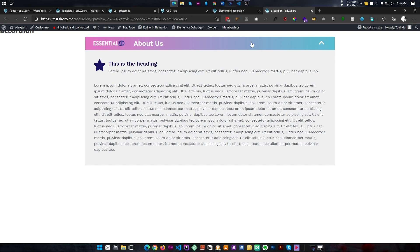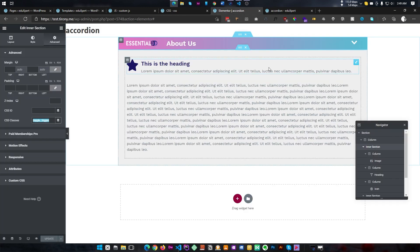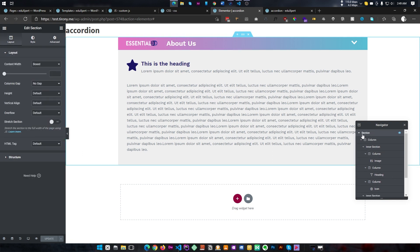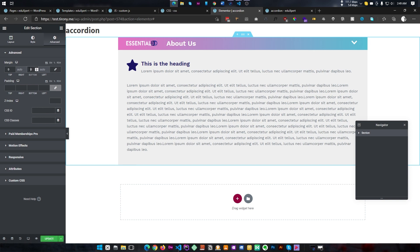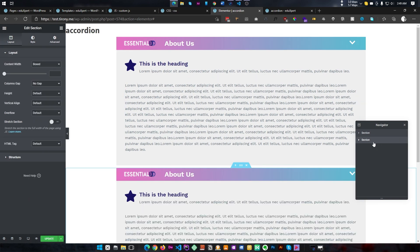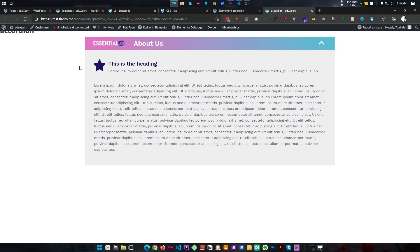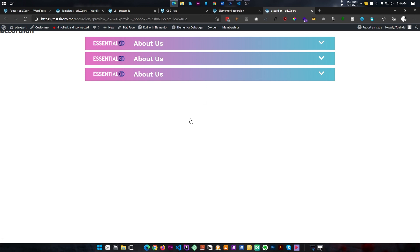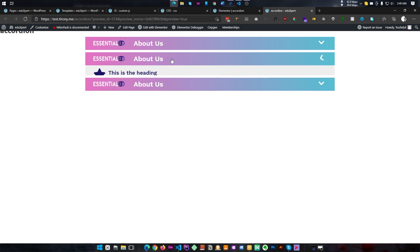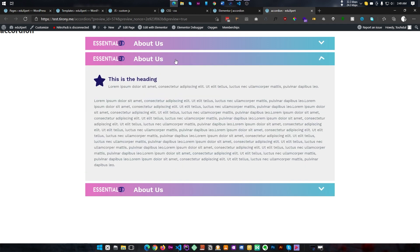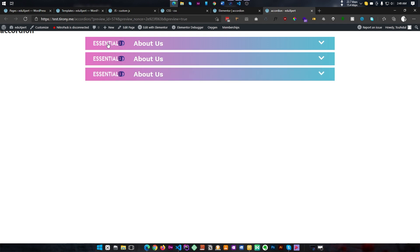Now our accordion is fully done. The icon rotates to 180 degrees when expanded and back to its default position when collapsed. You can add as many accordions as you want — let me duplicate this one a couple of times, add a bottom margin of 10 pixels, and now as you can see we have three accordions all working perfectly.